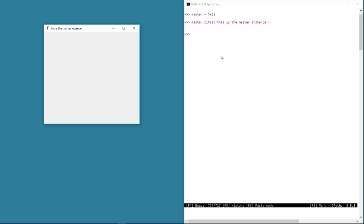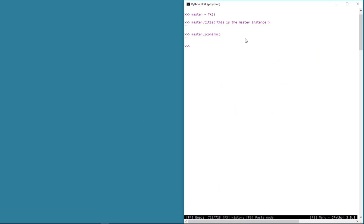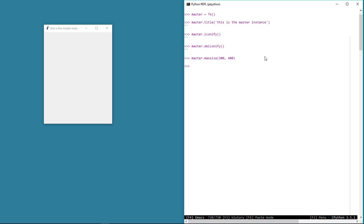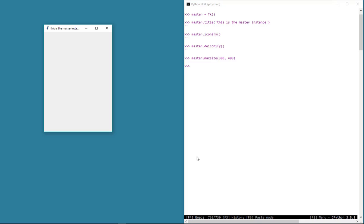For example, the method master.iconify will minimize the tkinter window. I can hit the up arrow key to bring back old commands and edit them. And master.deiconify will bring back the master window into focus. Using the master.maxsize method, we can define dimensions for the maximum size of the master window. Now even if we try to resize this window by grabbing the edges, it doesn't let us expand beyond the given dimensions.